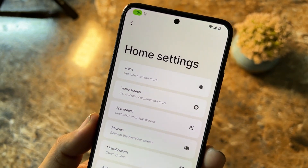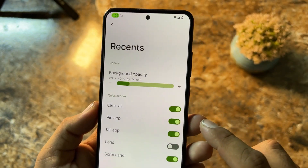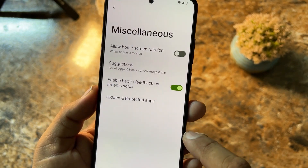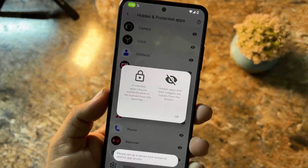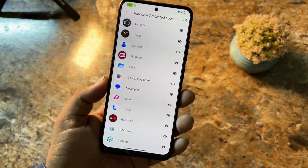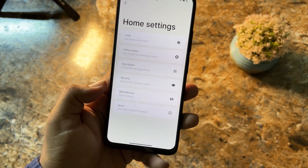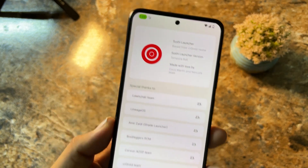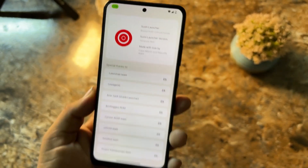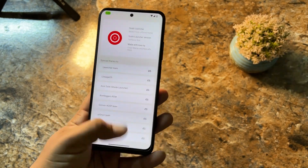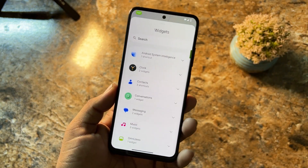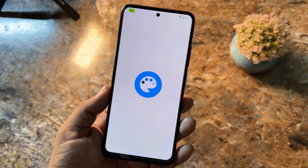On the home screen we have a simple launcher with settings like icon settings, home screen settings, app drawer settings, and recent menu settings — you can enable some tweaks from here. In Misc there are other options like hiding and protecting applications without needing any third-party app. At the end we have About, where you can check the launcher info — this is the Sushi Launcher made by Rice Droid.